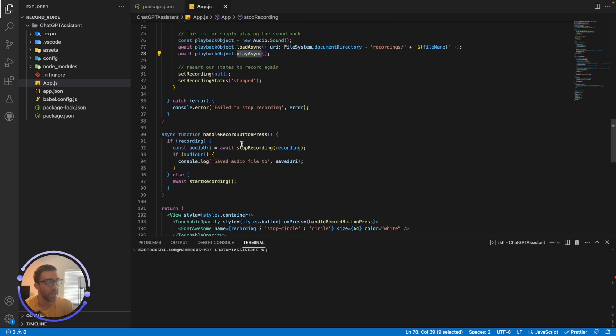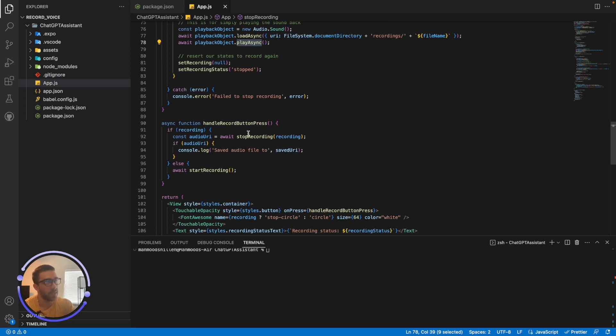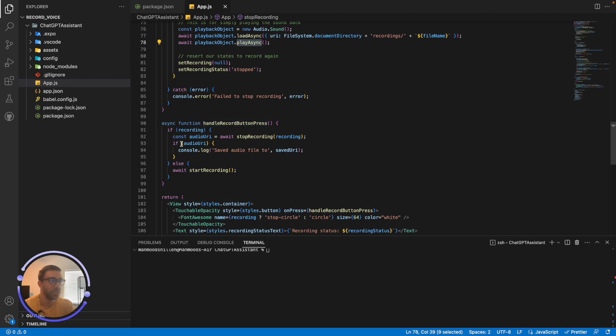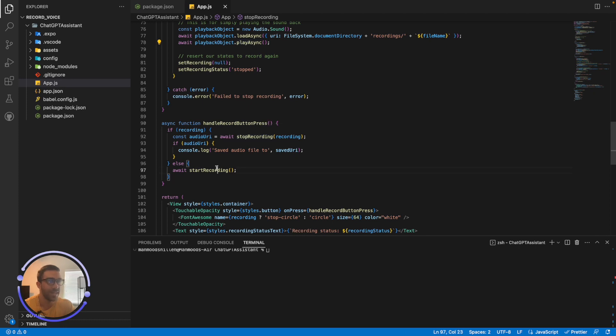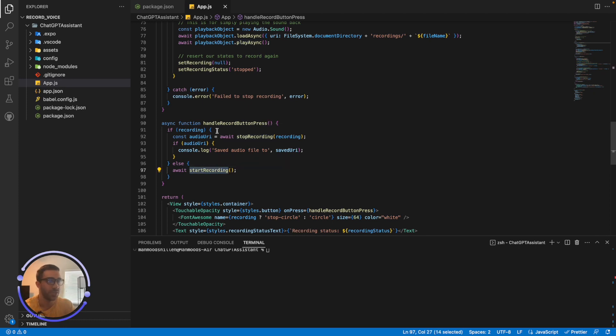Now to string it together, we have this handleRecordingButtonPress. So this function happens every time you press the actual button. So if you are recording, it's going to call the stopRecording function. Otherwise it's going to call the startRecording function. So that's pretty straightforward.